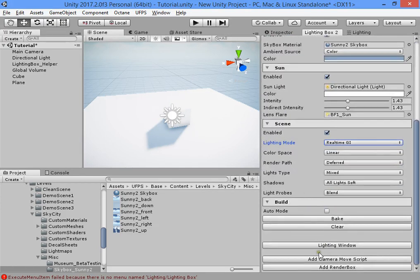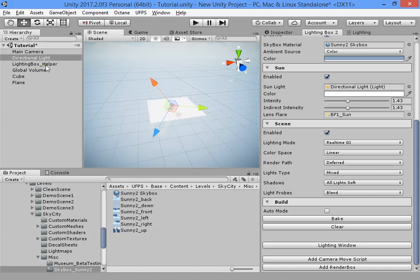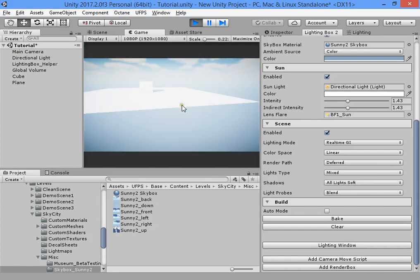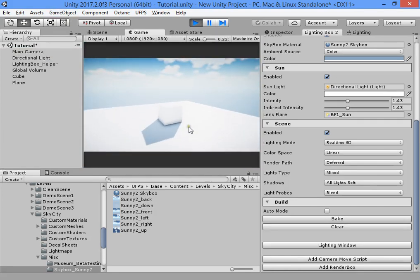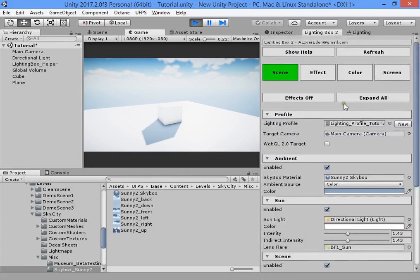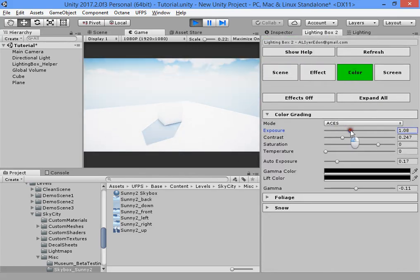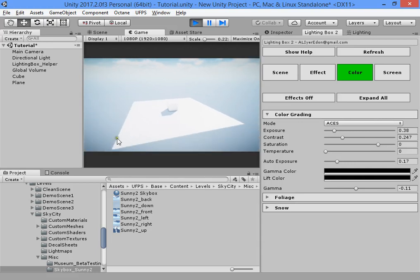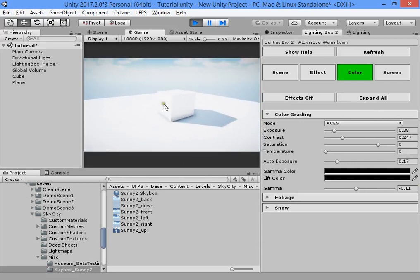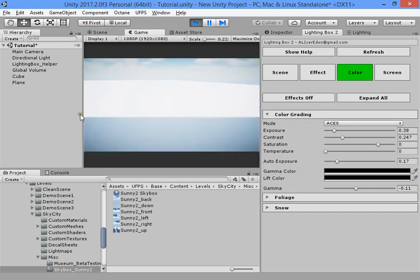You can add a camera movement script to your camera to move around your scene. Press F to freeze the camera and work on your settings, and press F again to move the camera.